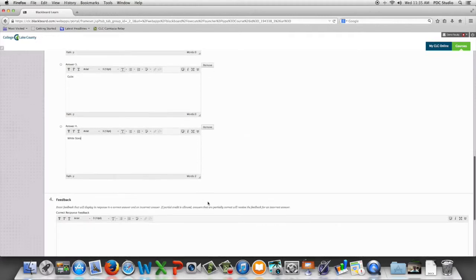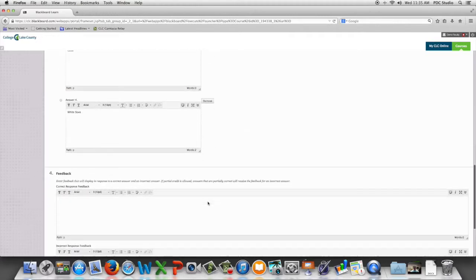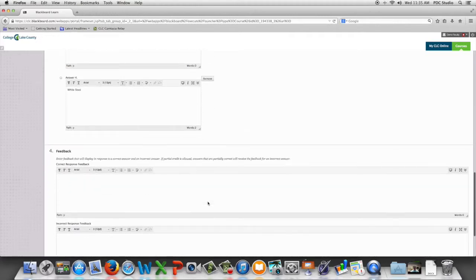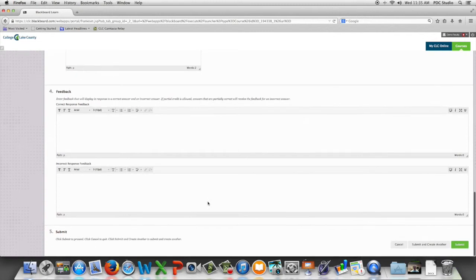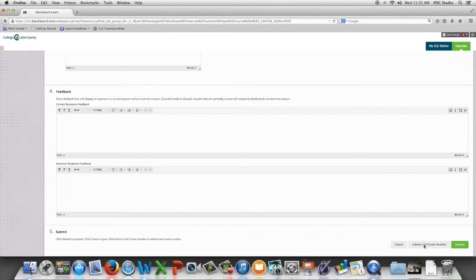We now have the option to provide feedback for correct and incorrect answers and we can either submit and create another multiple choice question or we can hit submit and go back to the test canvas.